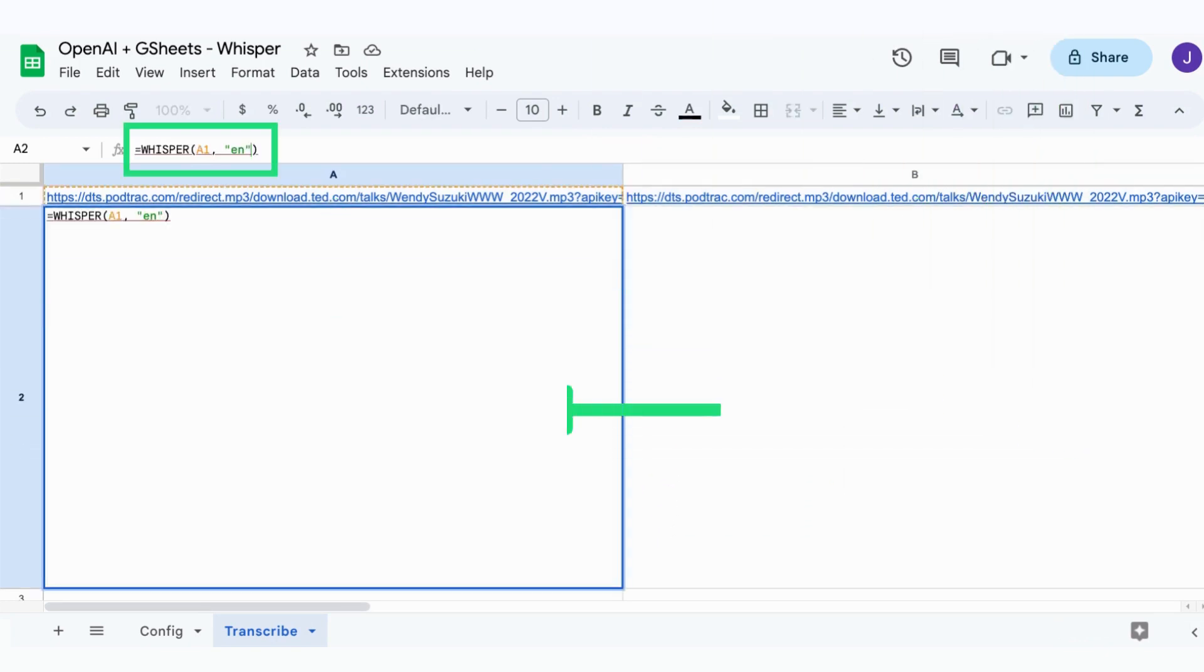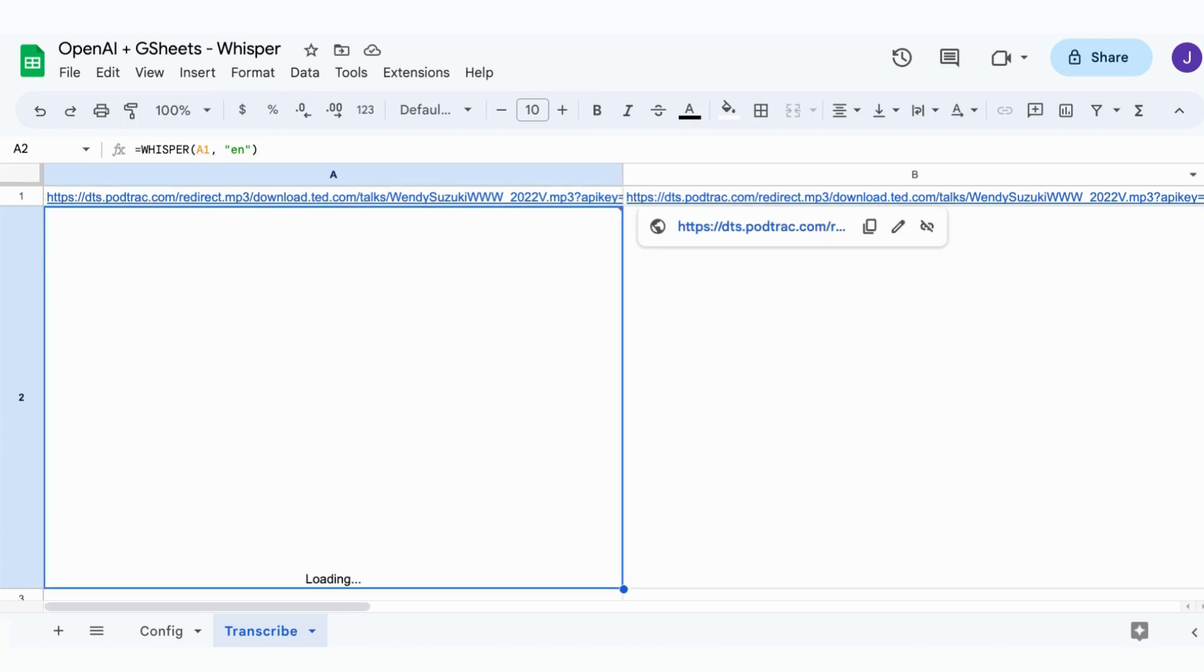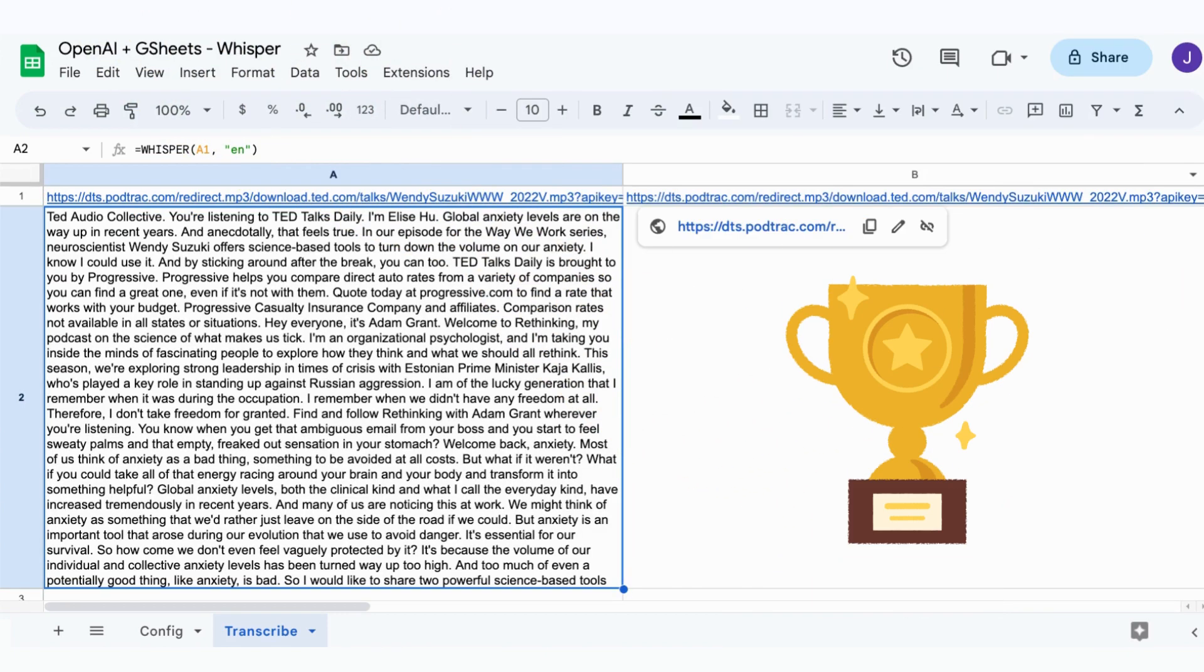Now in the cell A2, write the formula using our Whisper function. We pass as input the cell above containing the URL and the language, which is English. We wait a bit and tada, we get the transcribed text.